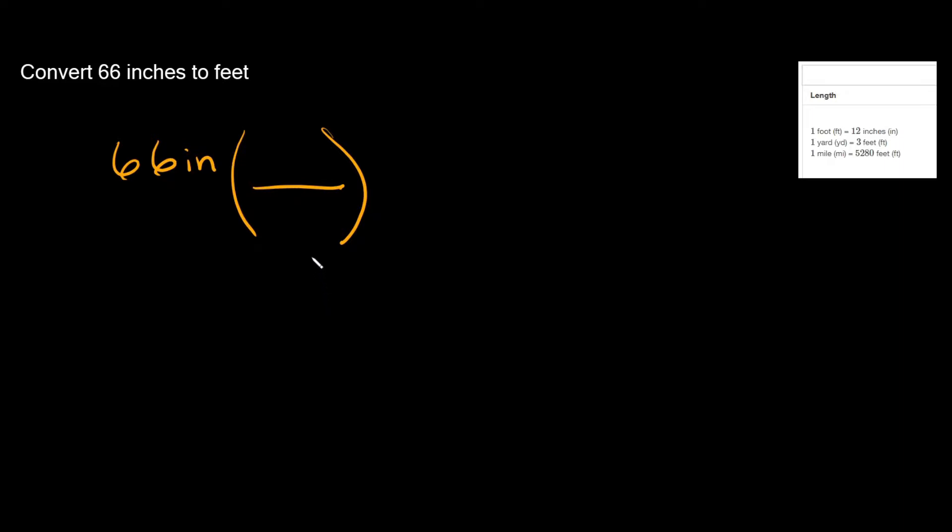Well whatever relationship you have that you're gonna use to convert from inches to feet, and you get that relationship from your table. So remember we're trying to convert from inches to feet, so you need to find a relationship between inches and feet and as you can see the top one gives us just that.